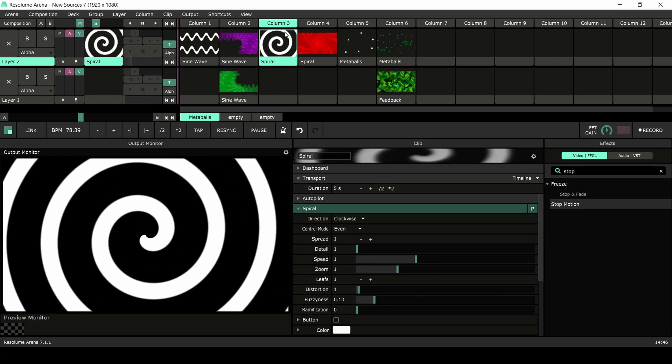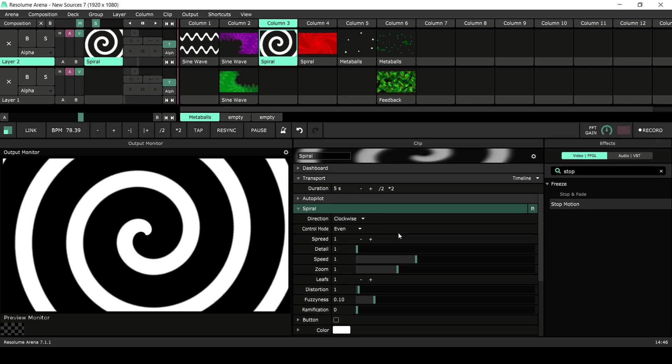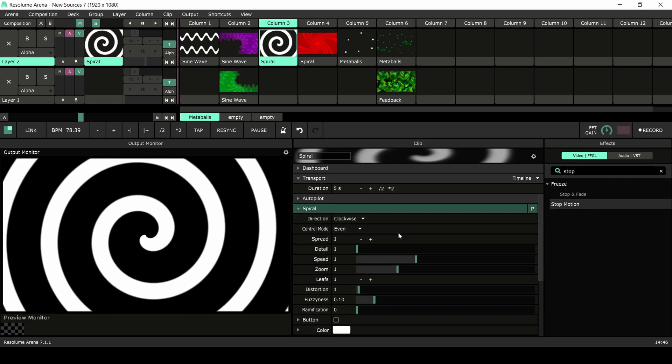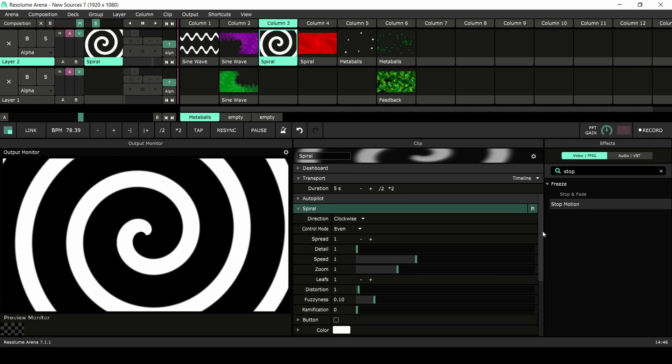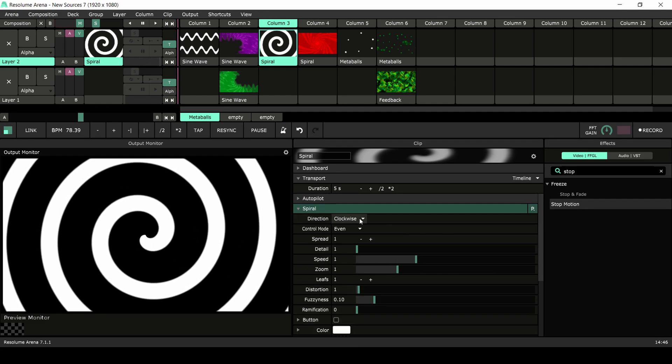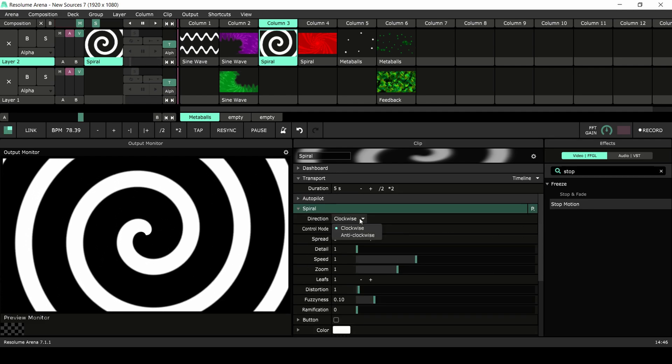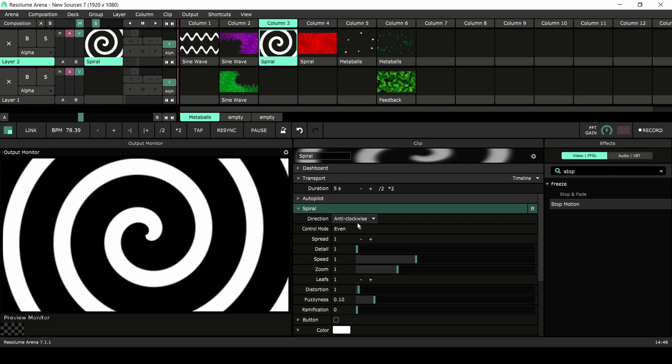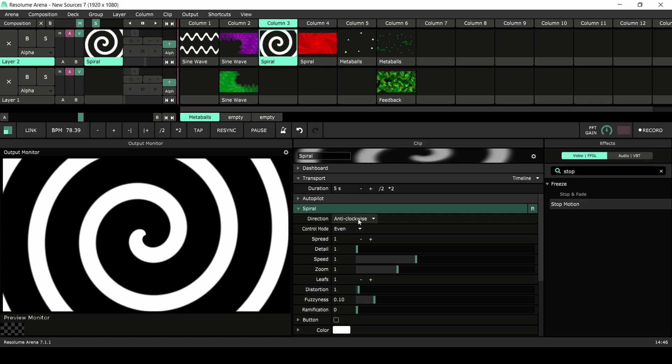The second source is the spiral. This will hypnotize your audience in an instant. The first parameter is the direction in which the spiral rotates.